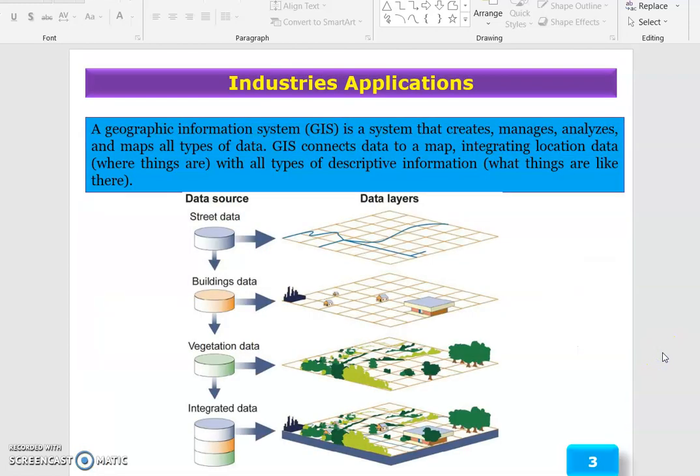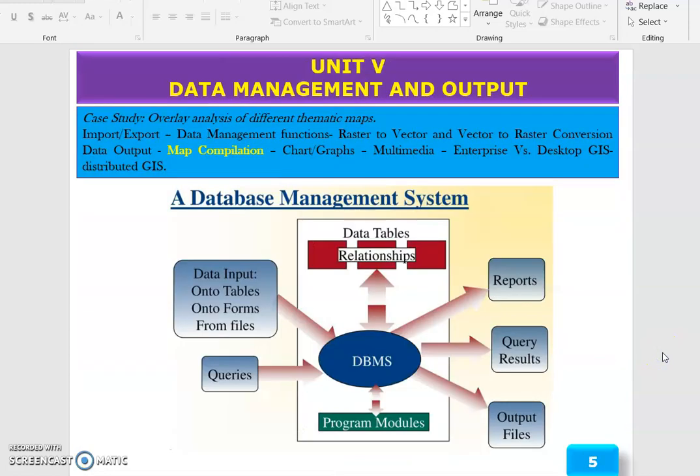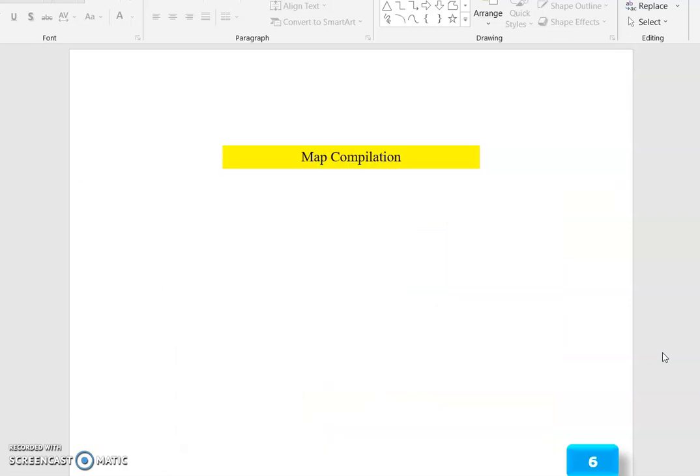Good morning to all. Today we are going to discuss Unit 5, Data Management and Output. The topic is Map Compilation.